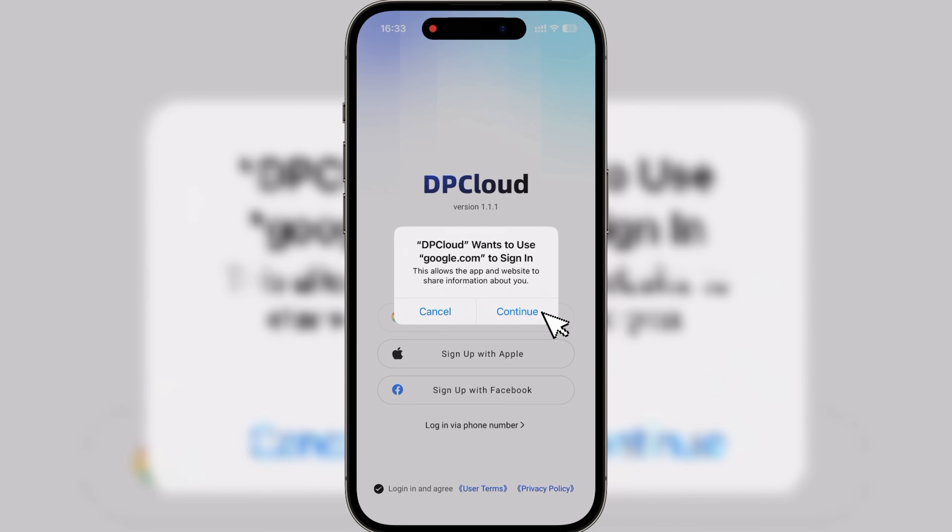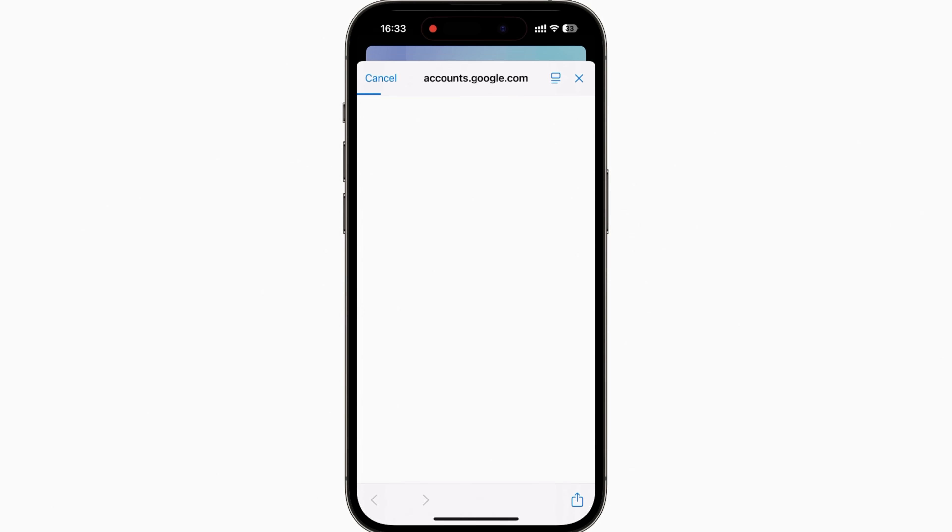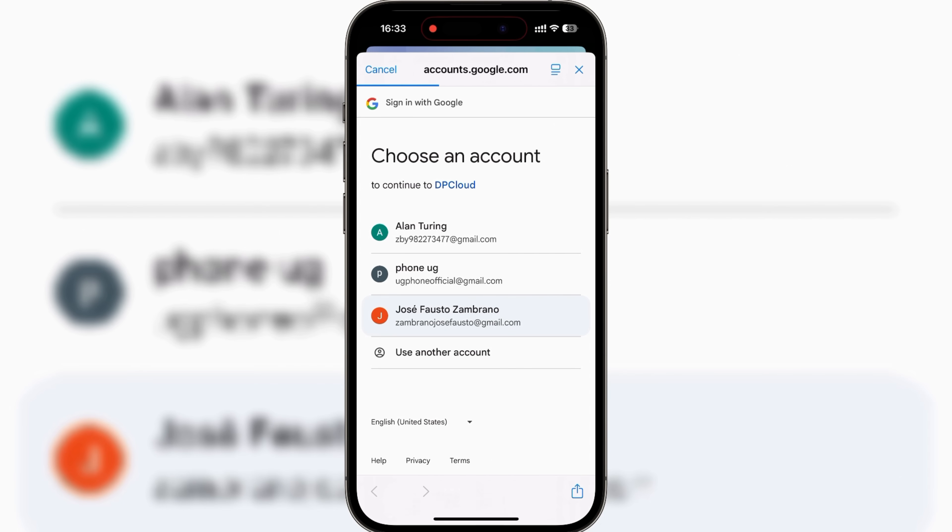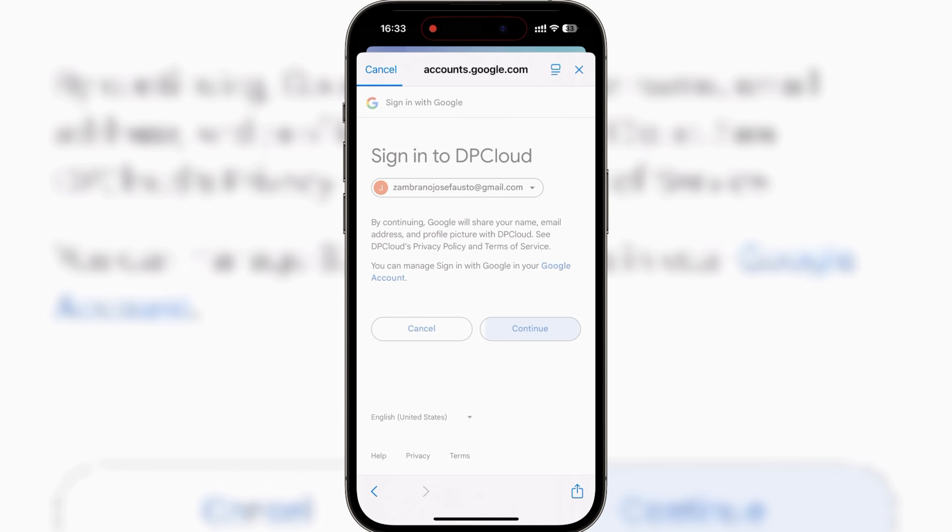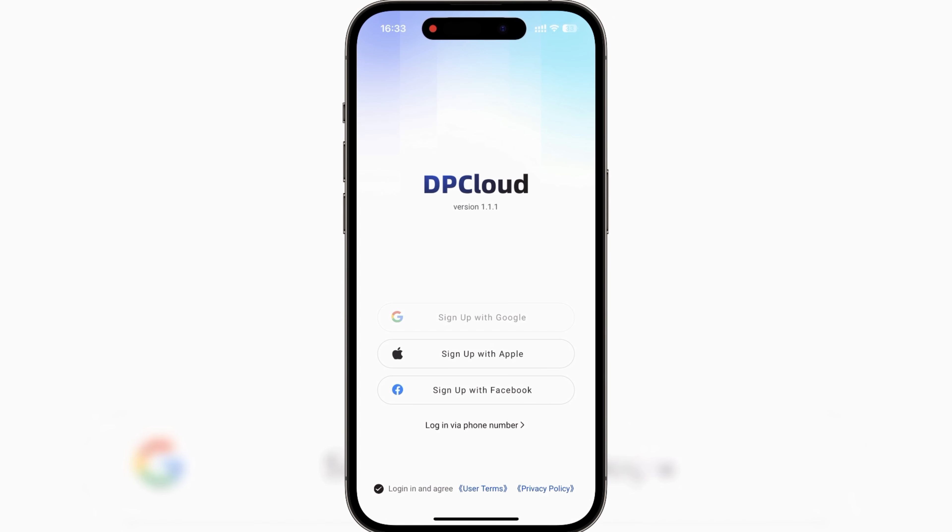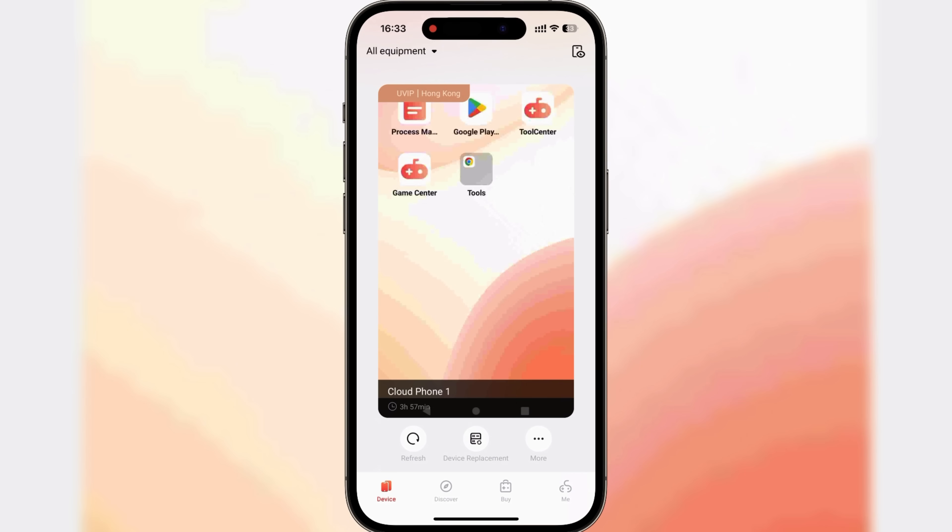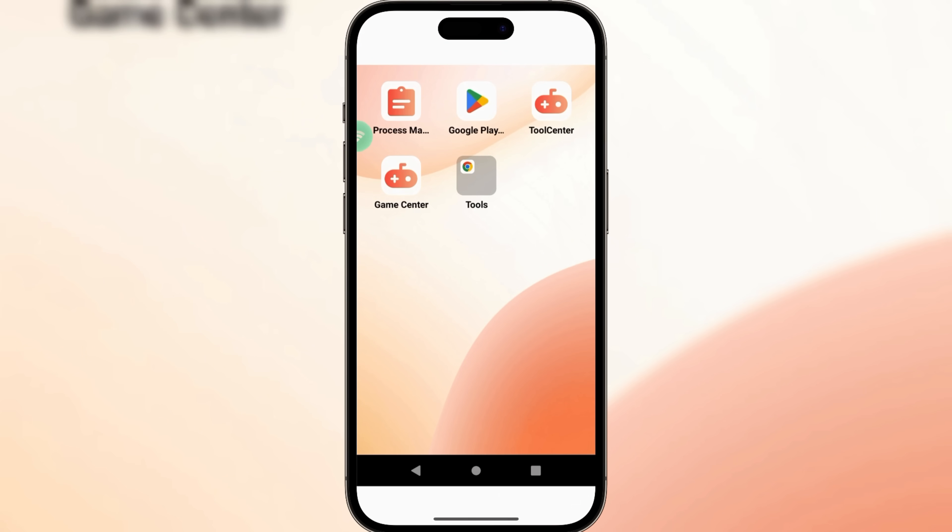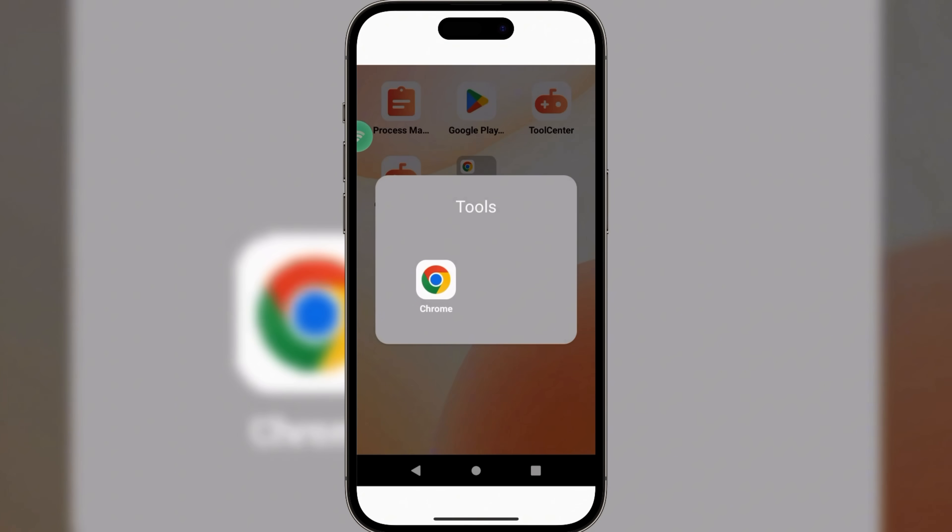After installing, log in using the same Google account you registered with earlier. Now you're ready to run everything straight from your phone.